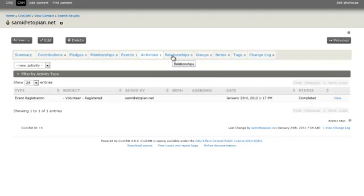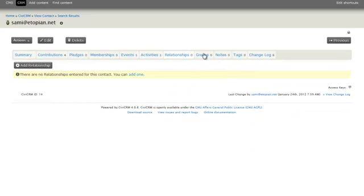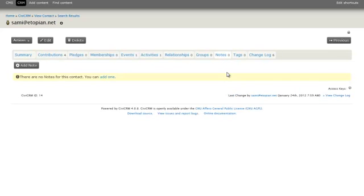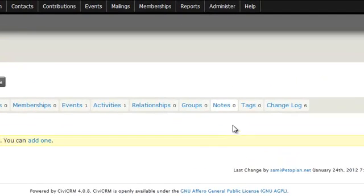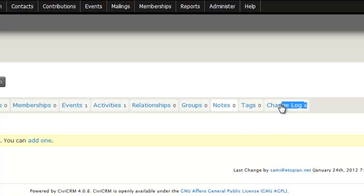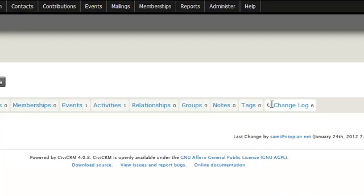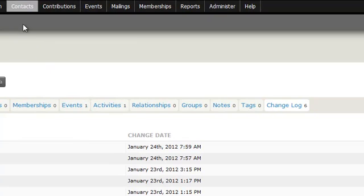Activities, and these are just things that they've done. Relationships, groups, notes are essentially notes that you can keep on the contact. If you need to keep some information on them, that would be a note. Tags, if you need to tag them, you can tag them using predefined tags in the system. And then change log is just generally what has happened. So that's viewing contacts.